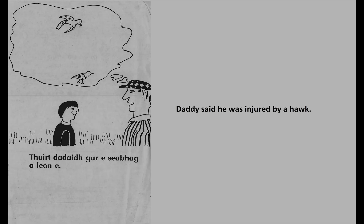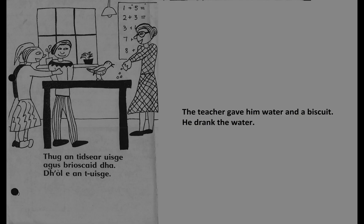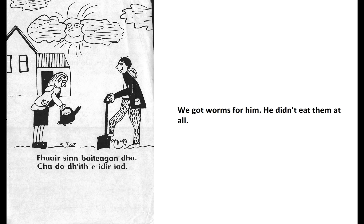Horshtedi gor e shavek e leon e. Huk antitser ushka agus briskech ya. Yo e antuska. Horshti bur ead kado yi ee itzer iet.